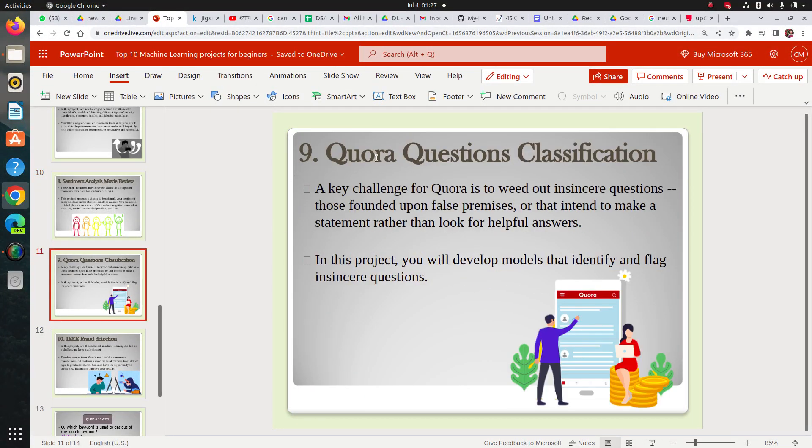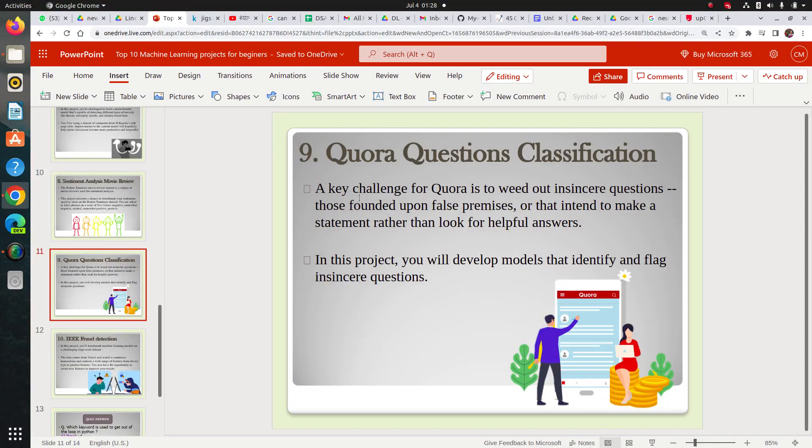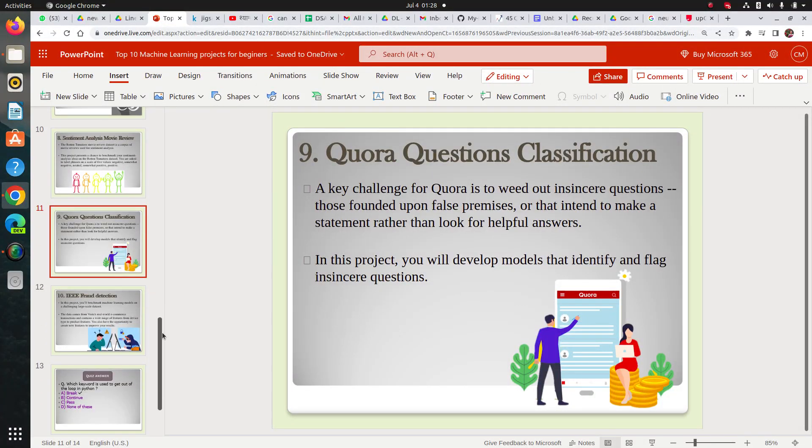Next again is Quora questions classification. This is also related to NLP as I have added some two projects from computer vision for beginners. And so many are on NLP also and some other basic ML projects. So what I have shown you till now, up to ninth is mostly beginners.